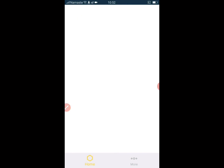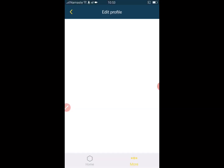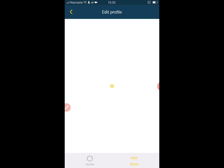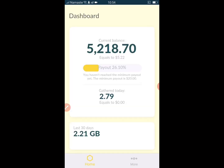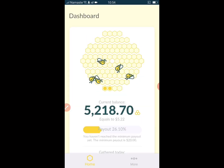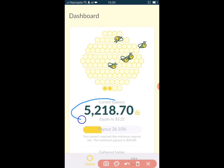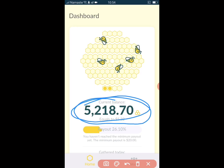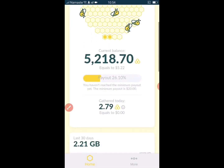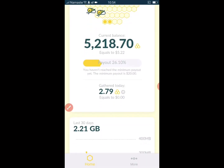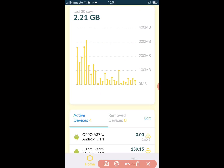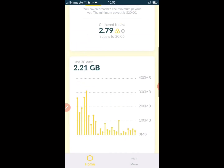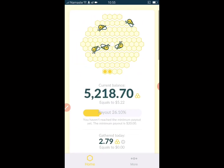You need to reach $20 to receive payment. Let me show you my account — I have collected 5,218 points, which equals $5.22. I collected this many points within just a few days. You can see the graph of internet use as well.